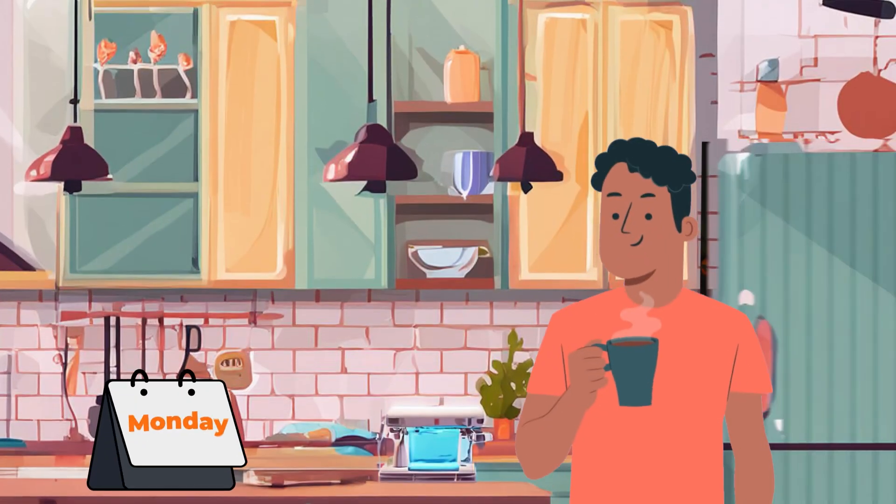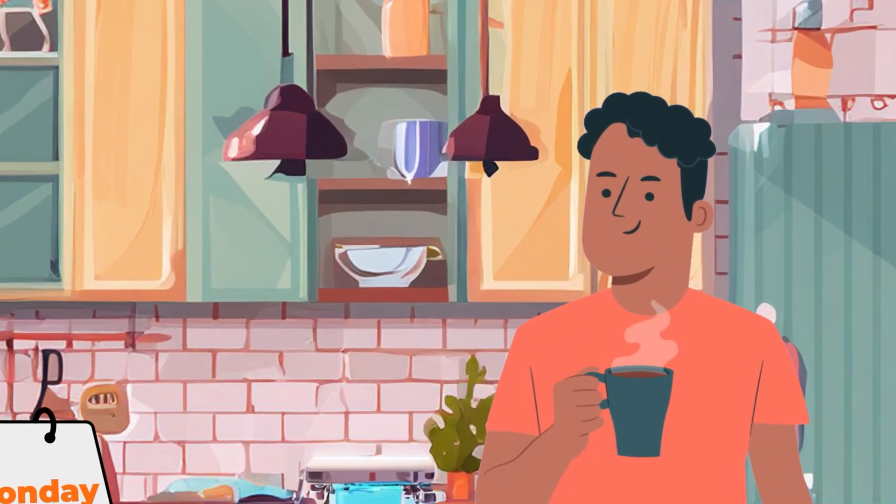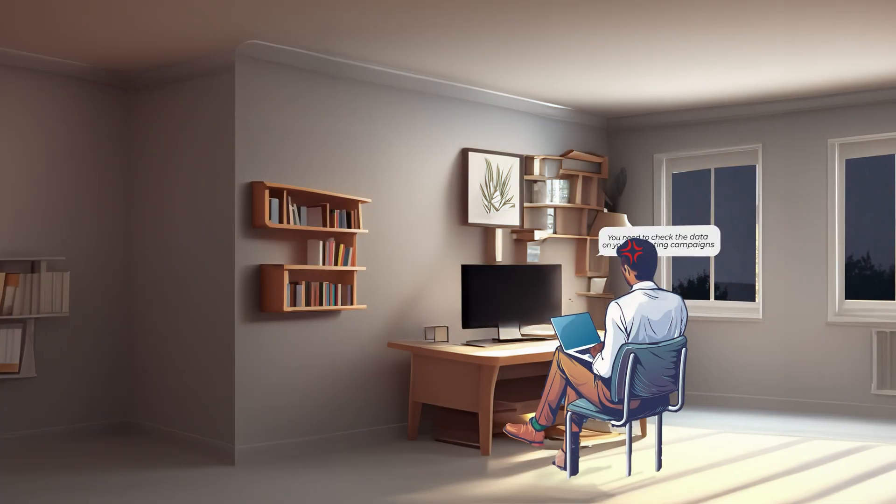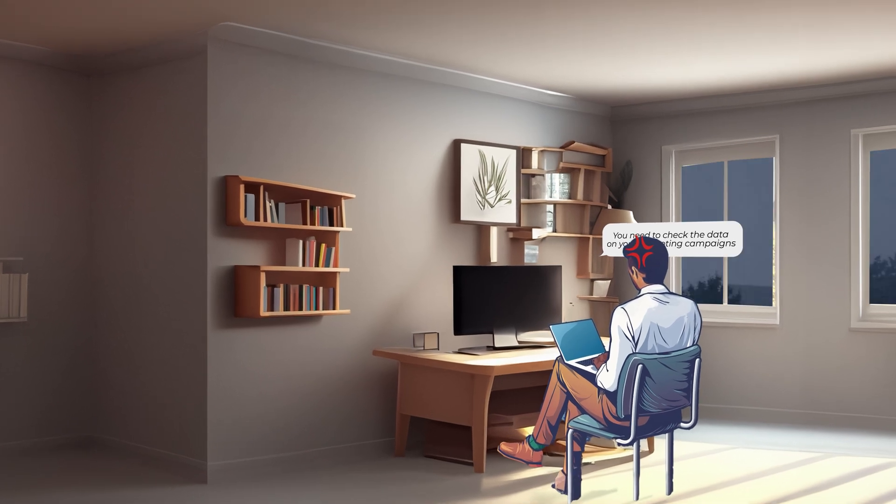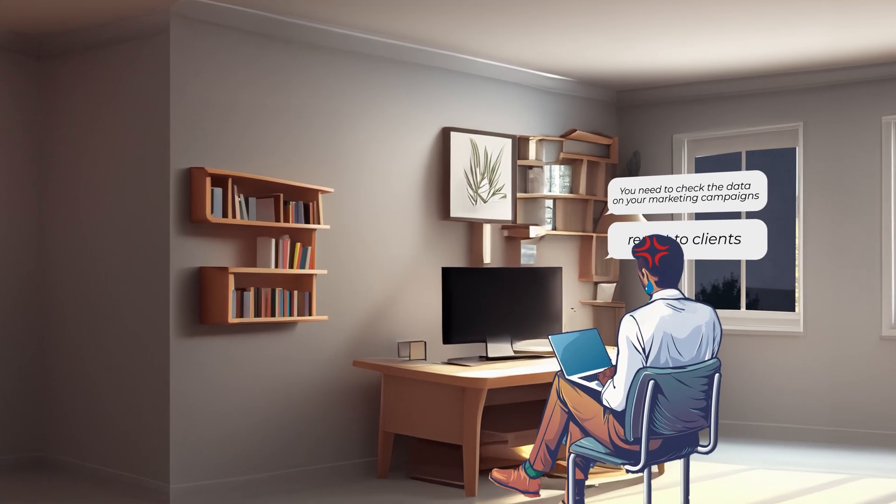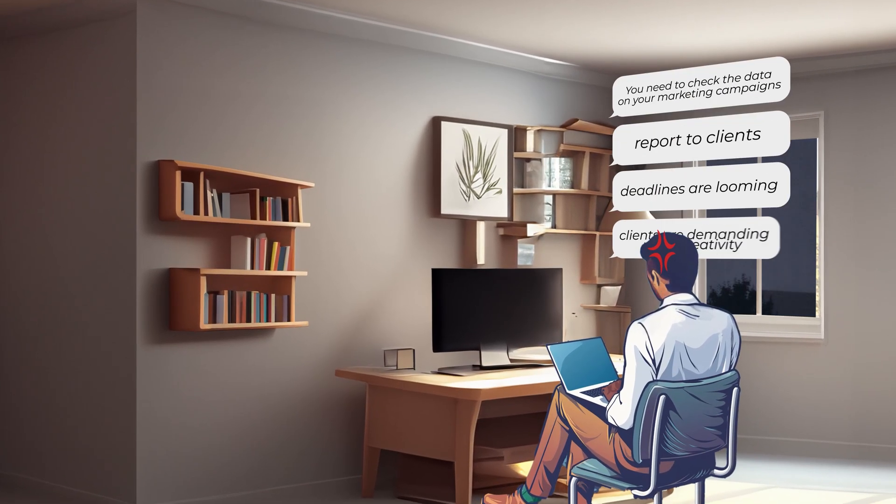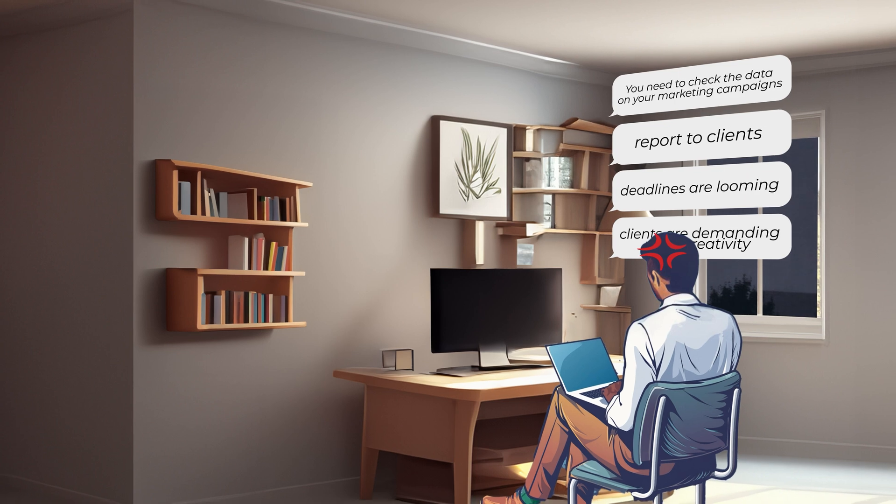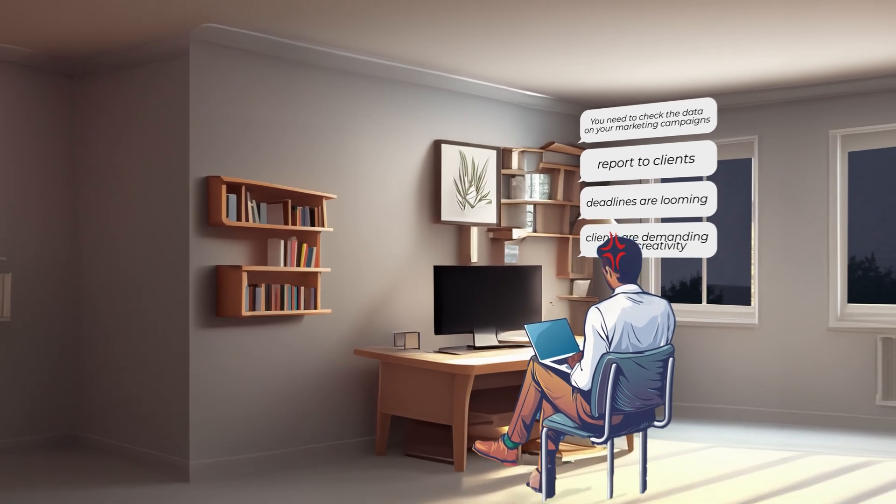Imagine this, it's Monday morning and you're starting the week with a fresh cup of coffee. Well, that's what I would do anyway. The week ahead looks pretty daunting. It's been the weekend, you need to check the data on all of your marketing campaigns, report to your clients.